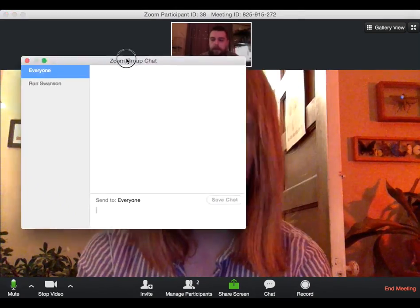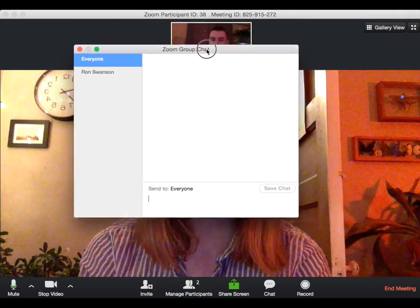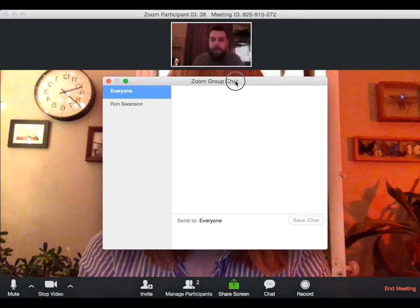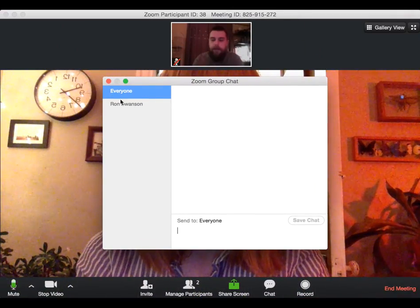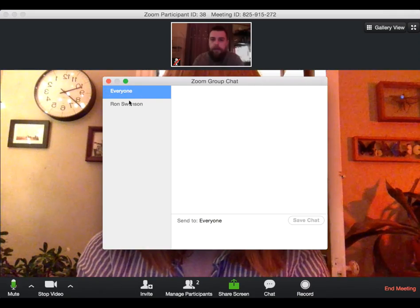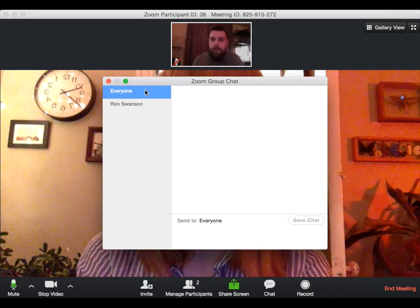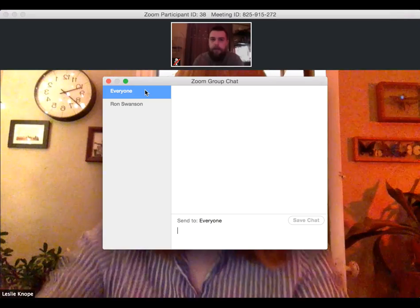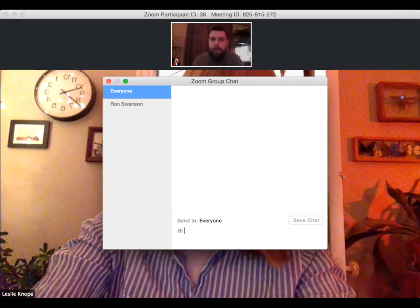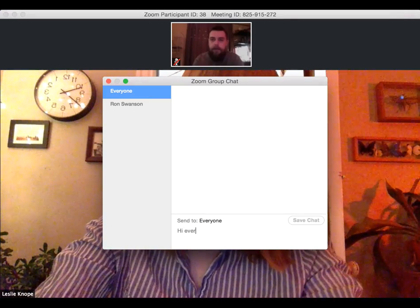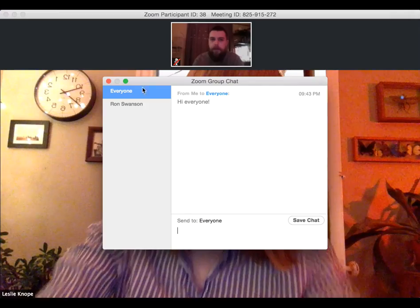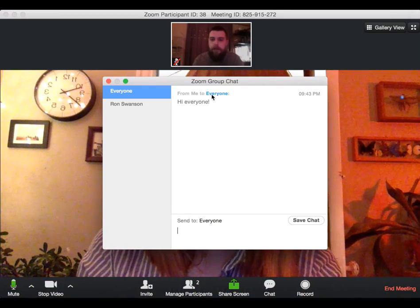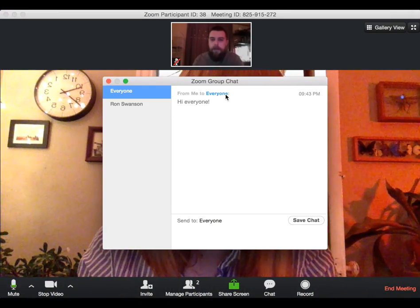Cool. So when you are chatting with the clients, you have the option of messaging everyone, which is what is currently highlighted. So everyone will get whatever message you put in. So if I said, hi everyone, you can see that everyone has received this message.